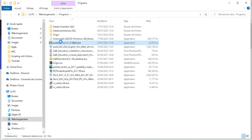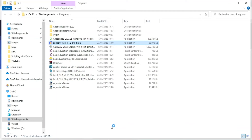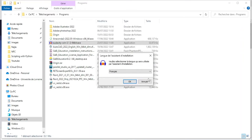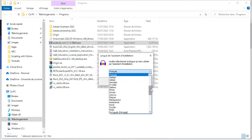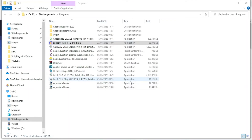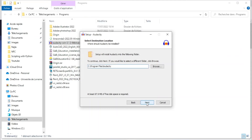Let's install it. Change the language to English, then click next through the installation steps.